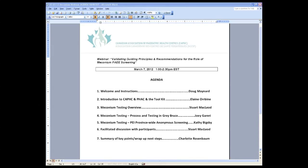We're delighted to continue that series and become a little more focused today on validating guiding principles and recommendations for the role of meconium FAEE screening. We'll leave the agenda up before you during my brief introduction. What I wanted to do was provide everyone with a little bit of background in CAFC's work with our steering committee, led by our national steering committee, with strong support from our Public Health Agency of Canada and Health Canada colleagues, to give you a little bit of background on how and where this all began.